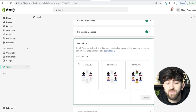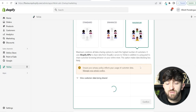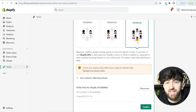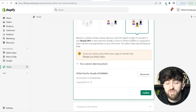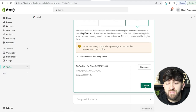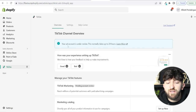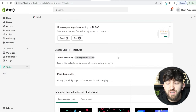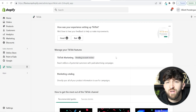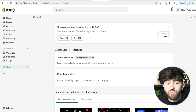It will ask for your TikTok for Business account — click Connect and it should automatically log you in. Then connect your TikTok Ads account. For the level selection, choose Maximum — this means you can track the maximum amount of data from potential customers and website visitors. There's no reason not to do that. Scroll down and click Confirm, then Finish Setup. Your ads account will say it's under review, which normally takes 24 hours.